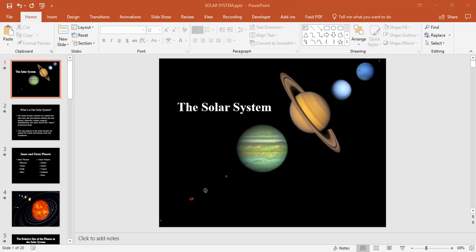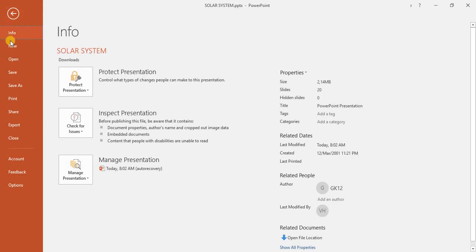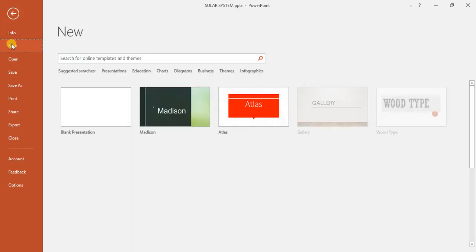The first thing we need to do is step into the backstage by going to the file tab and click on the new button.